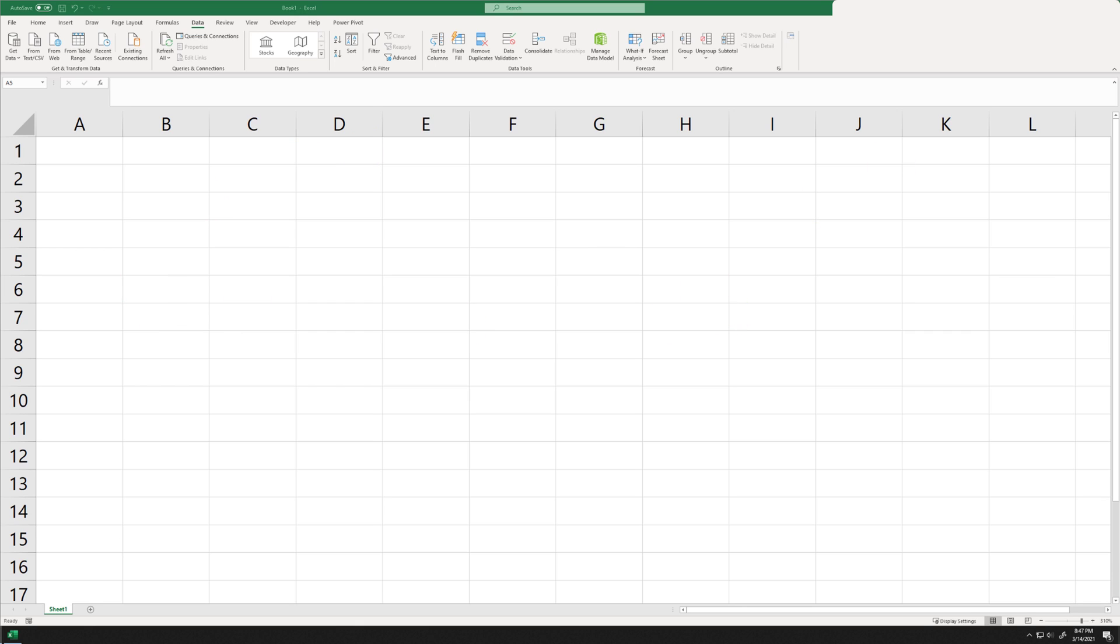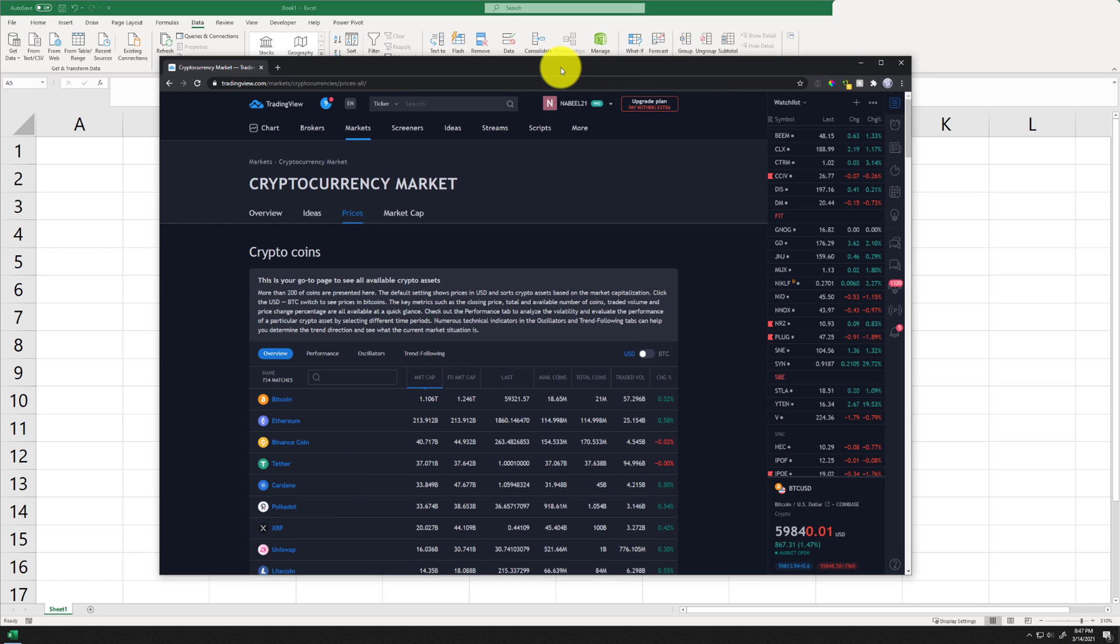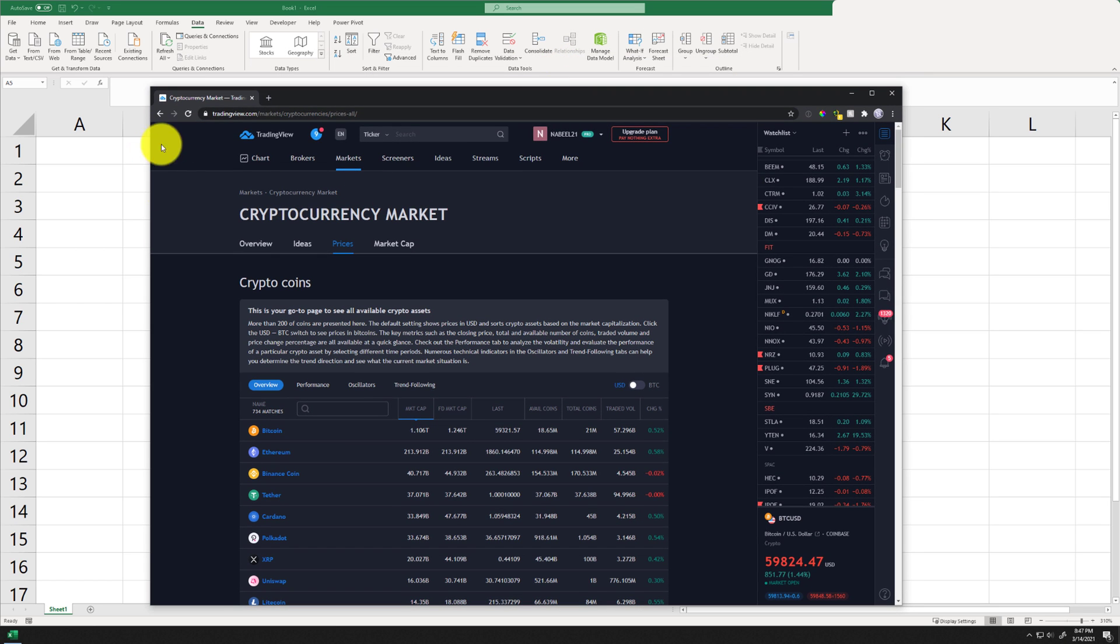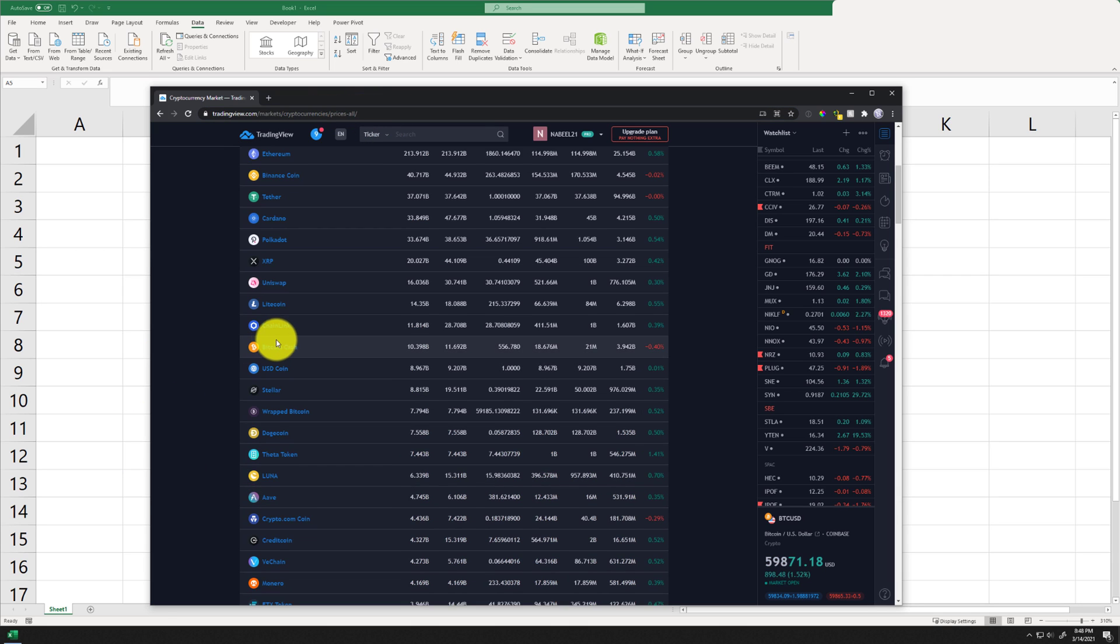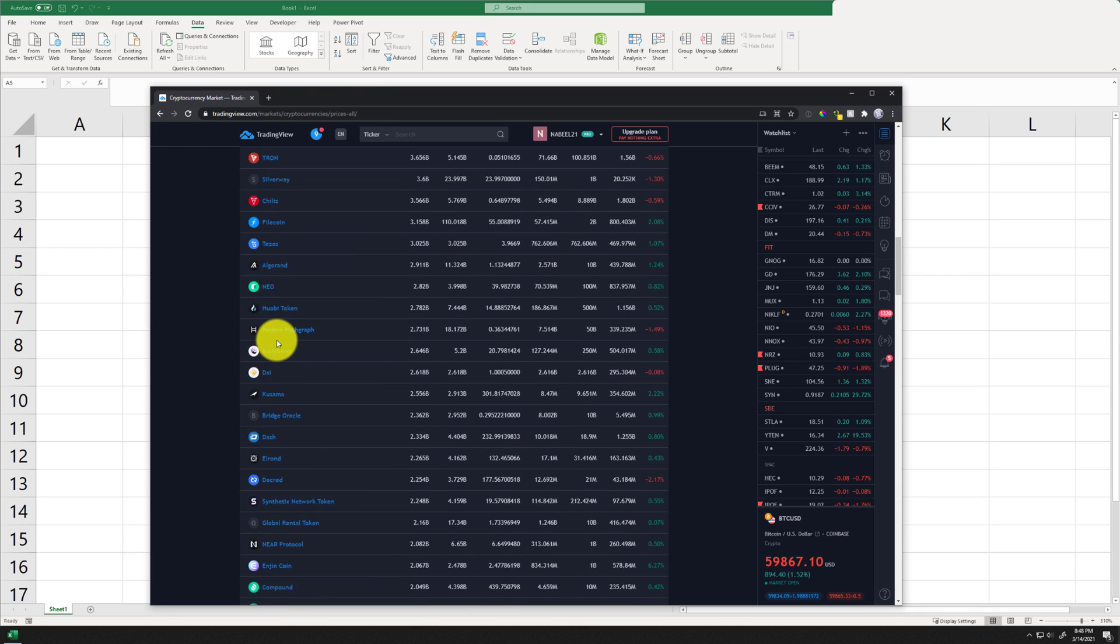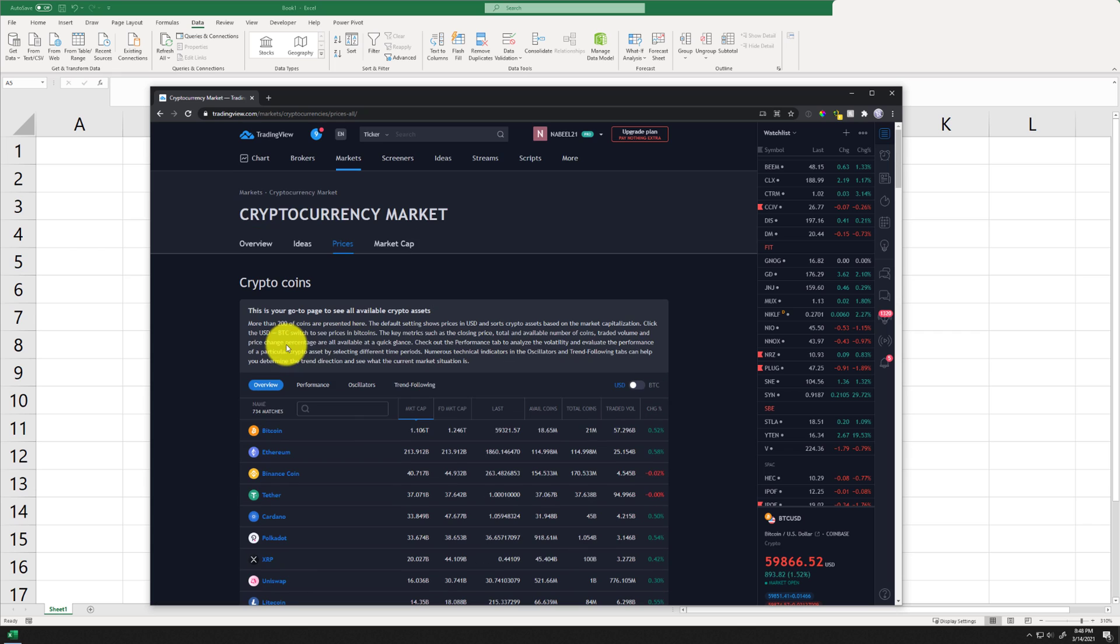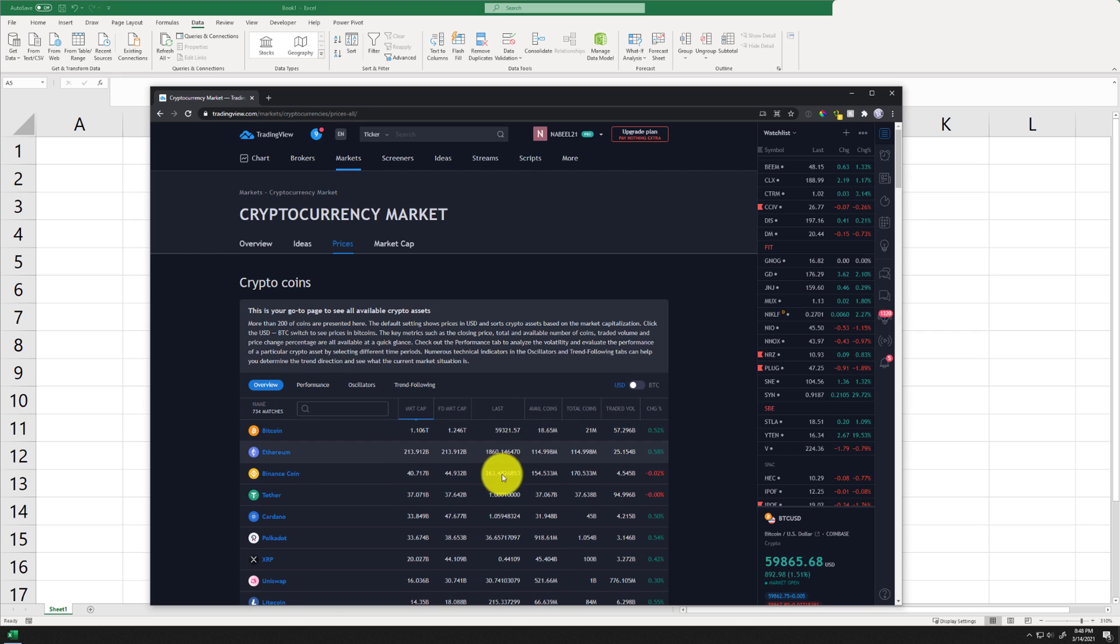So to get started we are going to need a website where we can view cryptocurrency data. For this example we are going to use TradingView and I am going to include this link in the description. As you can see they've got a table that lists the name of all the cryptocurrencies along with the latest price for these cryptocurrencies.